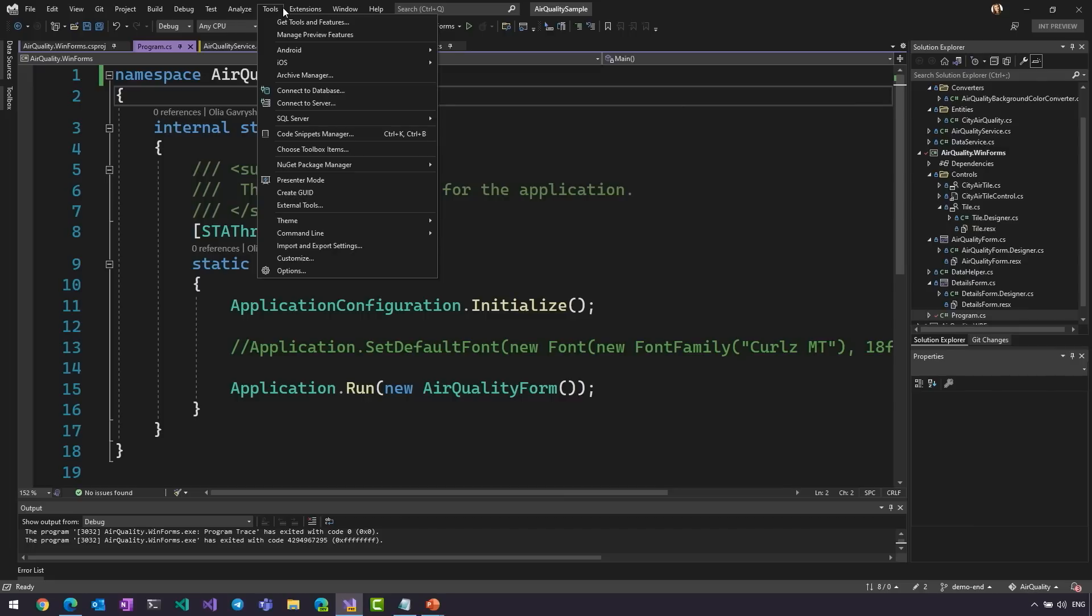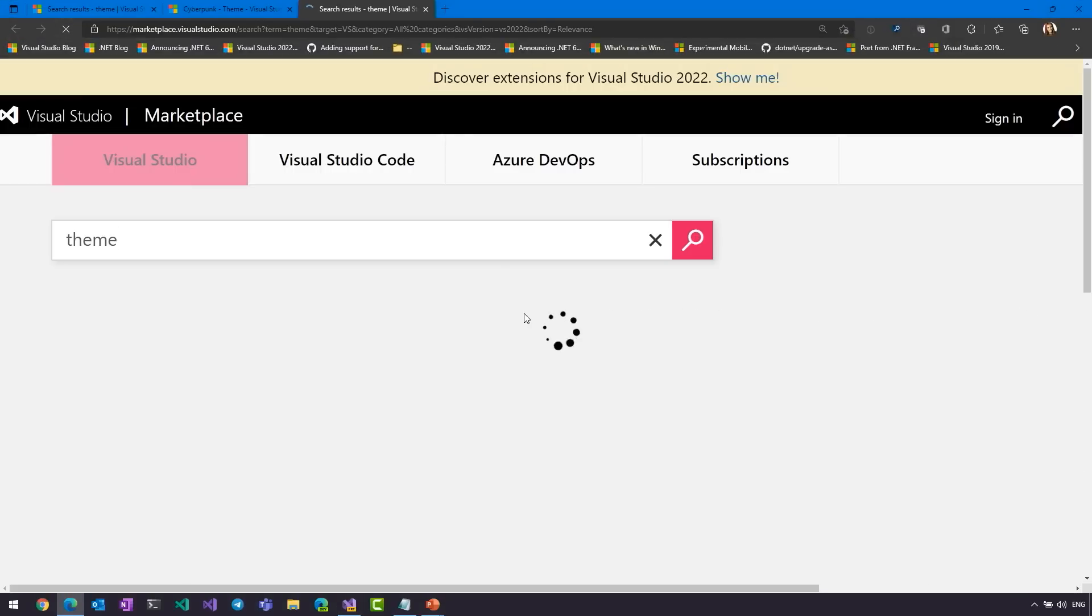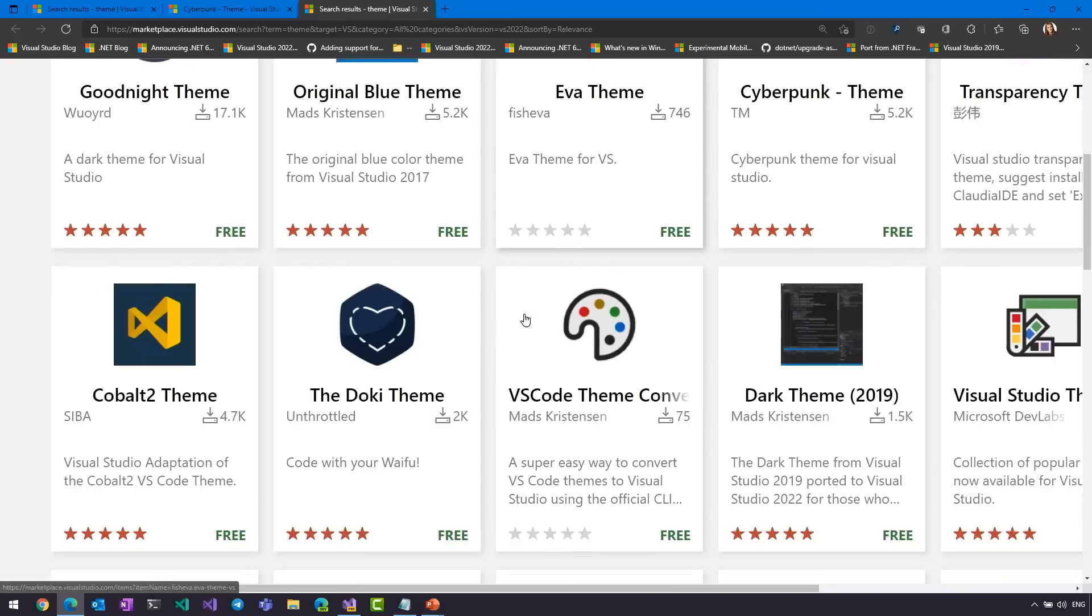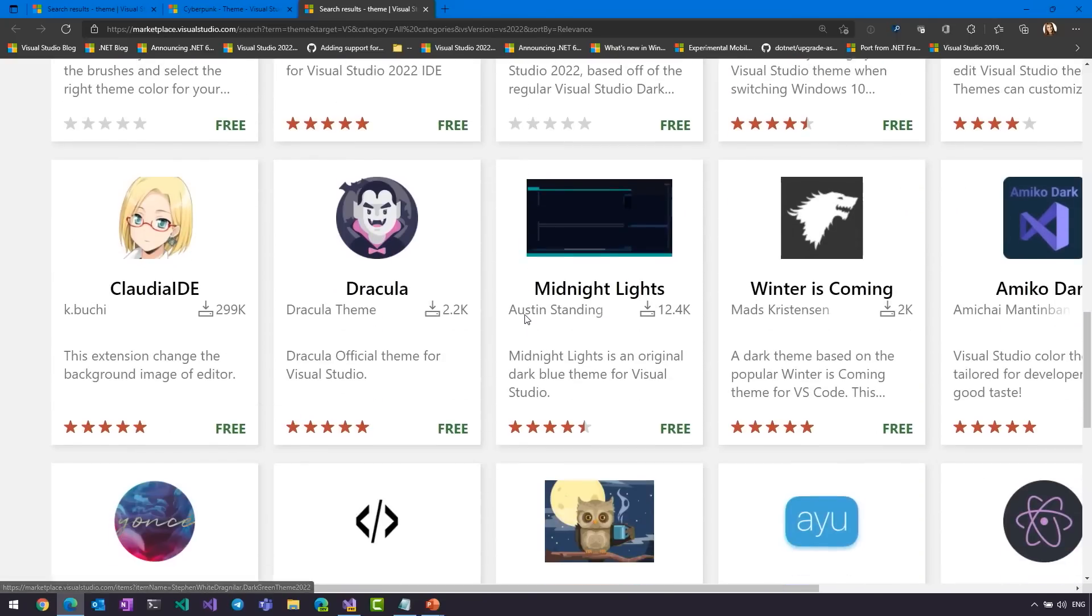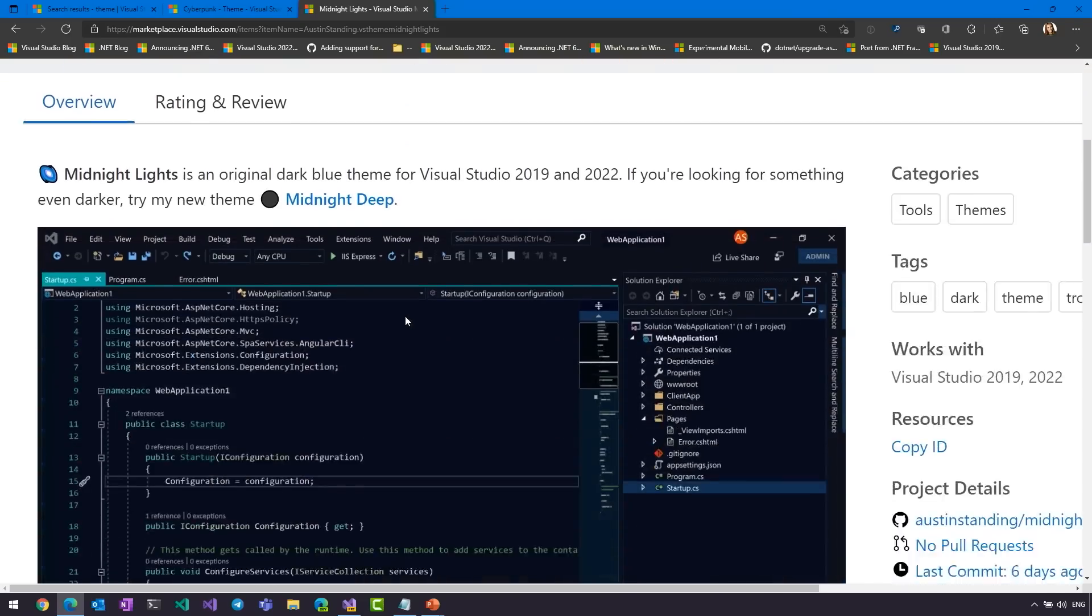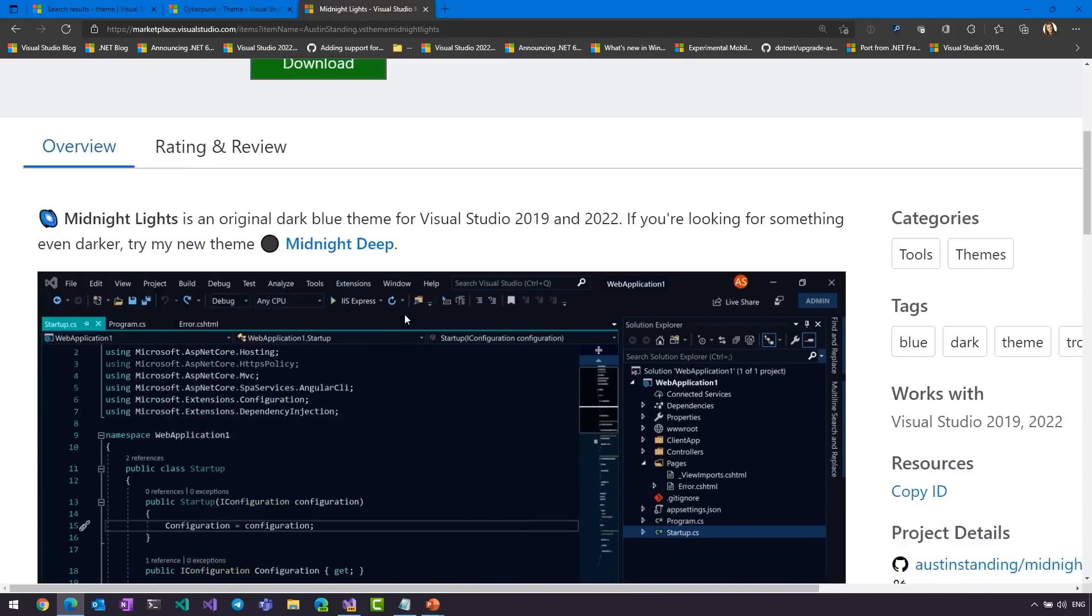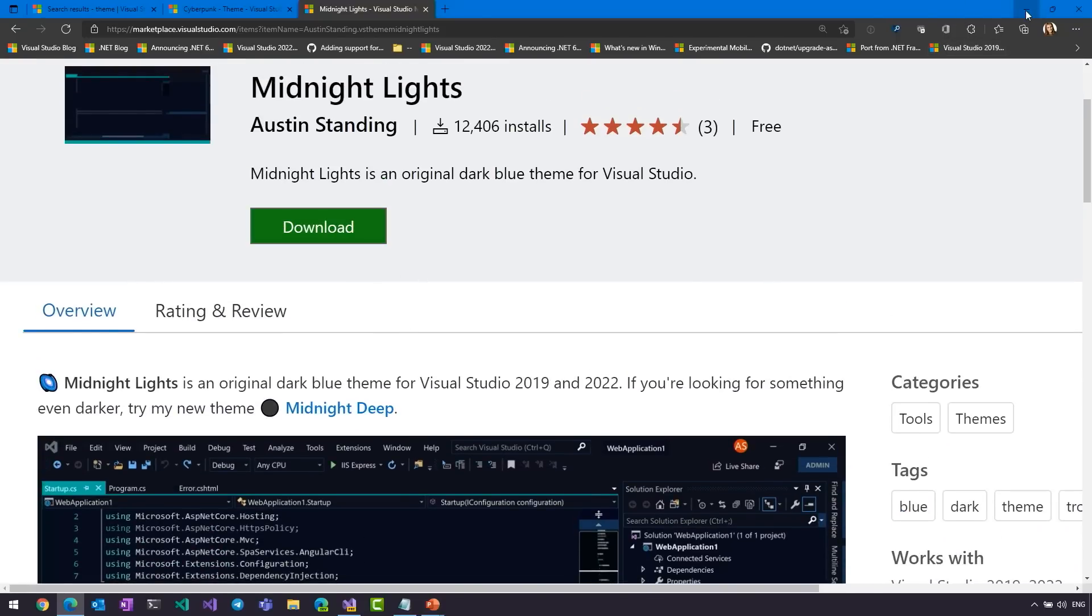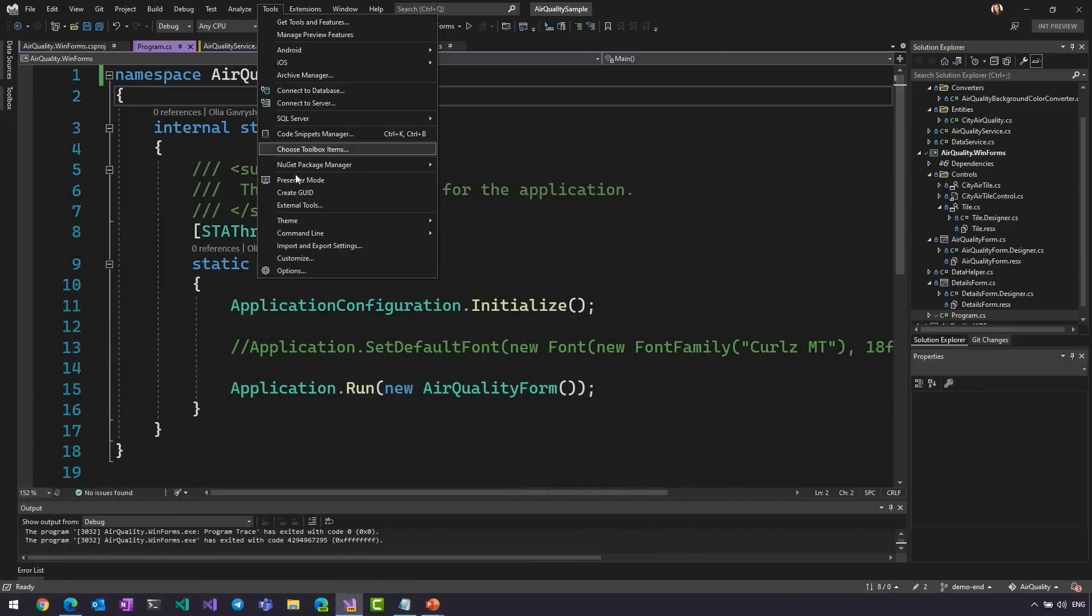Another great visual thing that we have is different themes in Visual Studio. Before we had just a few standard themes, but now we did that in a collaboration with the open source community. You can go to Tools, Theme and get more themes, and here you will find plenty of different themes to your taste. Let's look at this one. Yeah, it looks gorgeous. To get it, you simply click Download, and it will appear in your Visual Studio here, and you can easily switch between different themes.